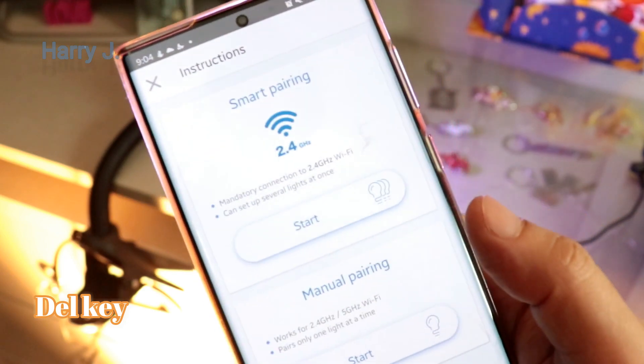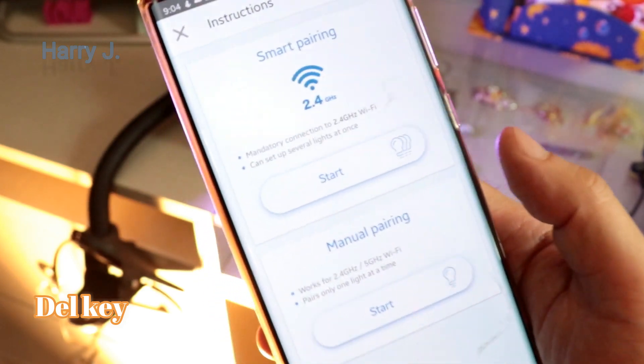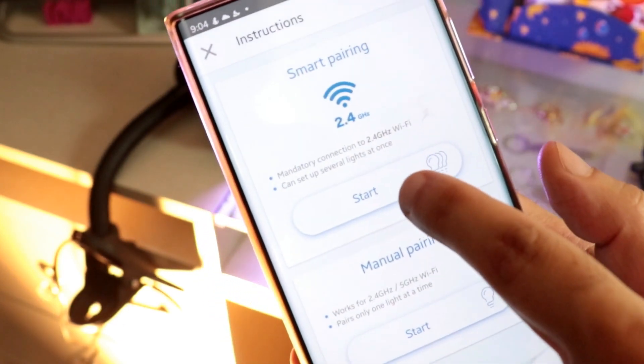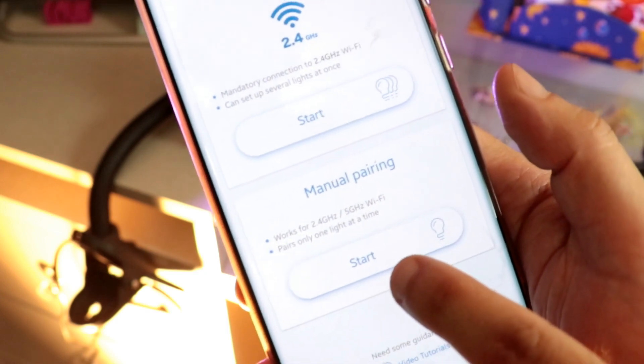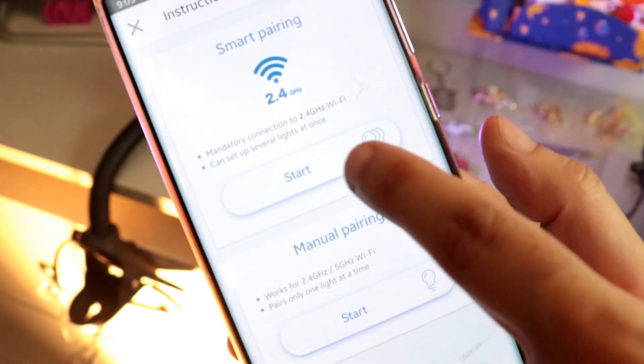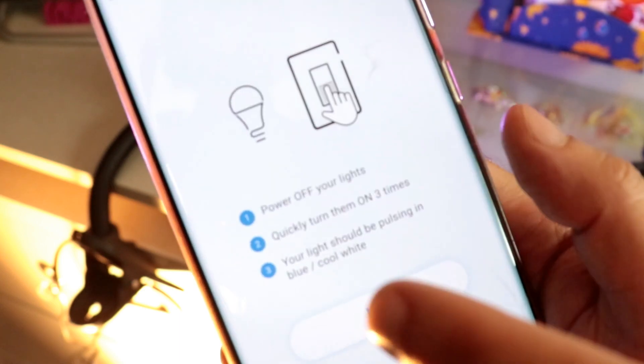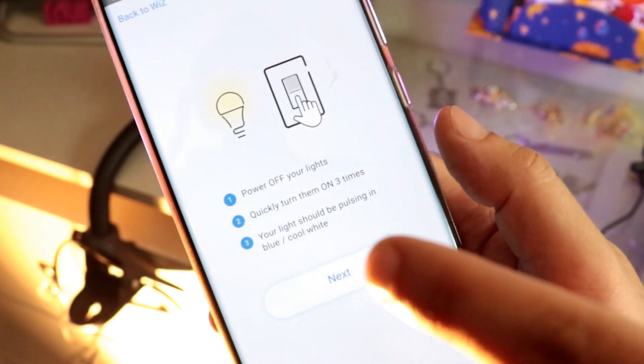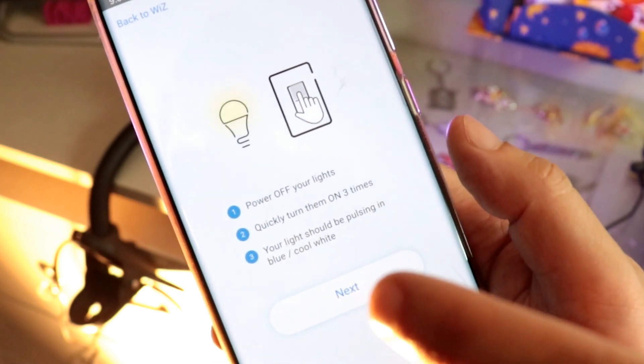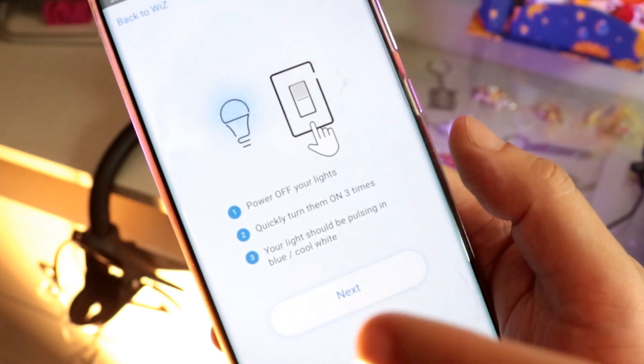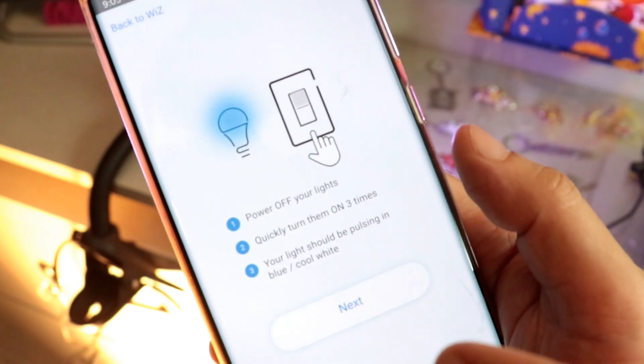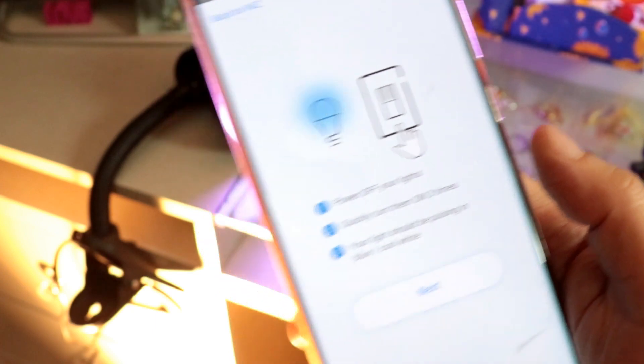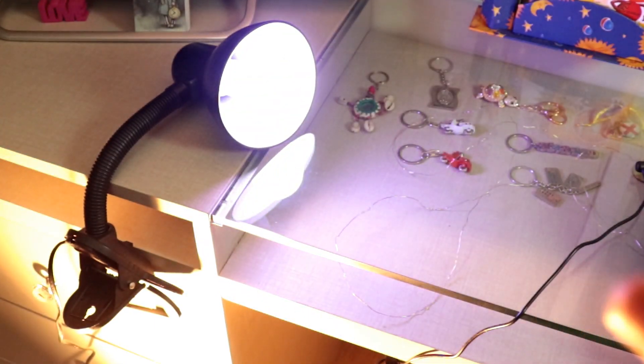Hit continue, so here we go. You can hit start manually, I will show you how to pair manually. What you have to do is, it's giving you indication, power off your light, quick turn them three times. Your light should be pulsing blue cool white.